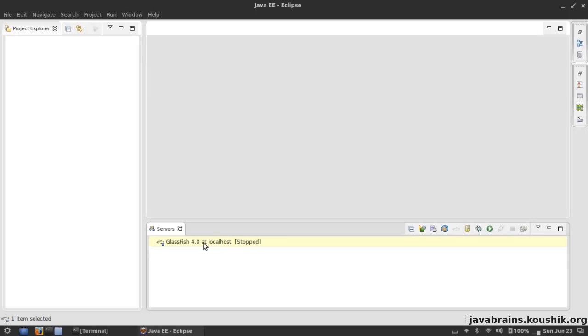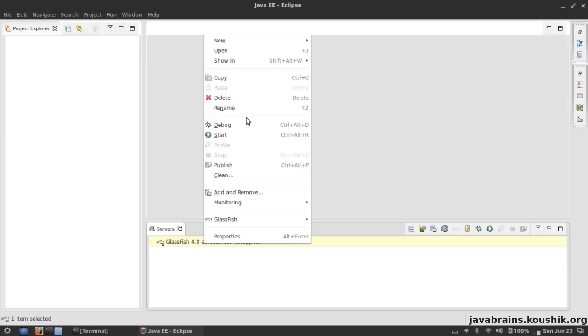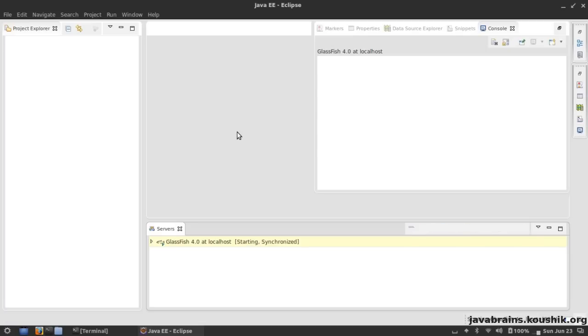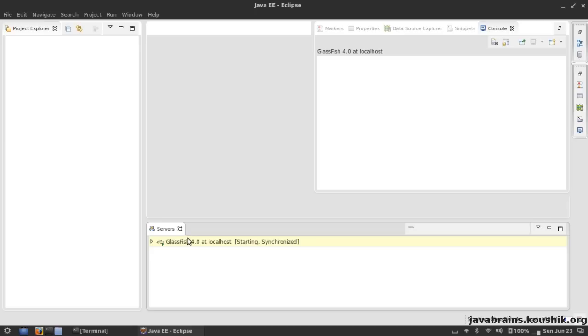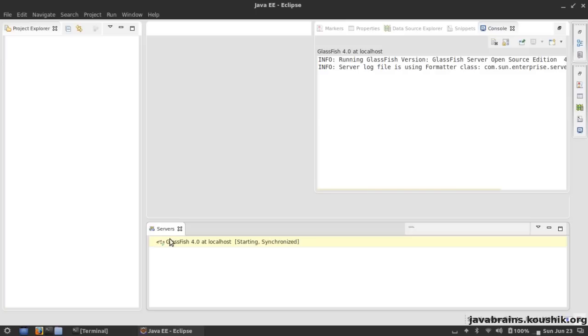So I have GlassFish set up in my Eclipse. I can right-click here and hit Start and it should start GlassFish. This is basically the same as the asadmin command that we've seen earlier, but we're going to do it in Eclipse itself.